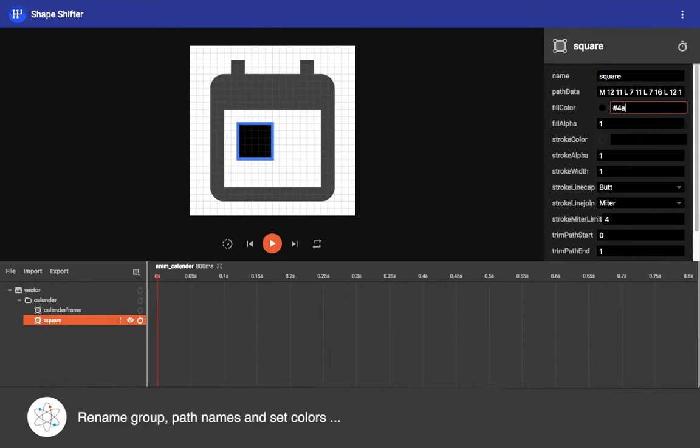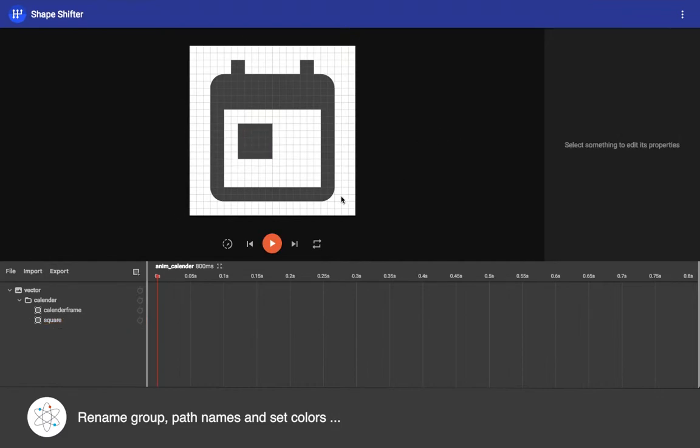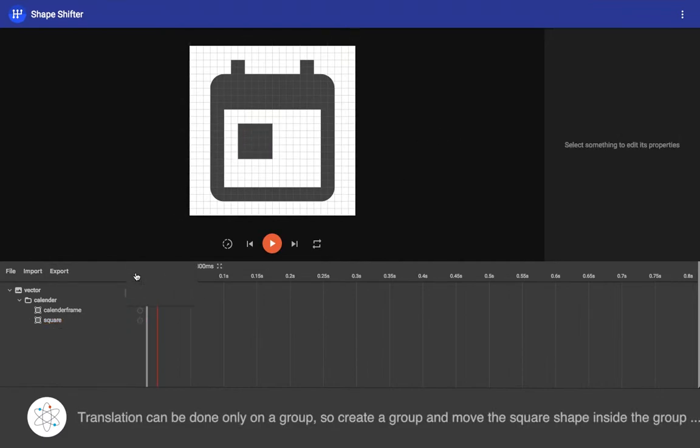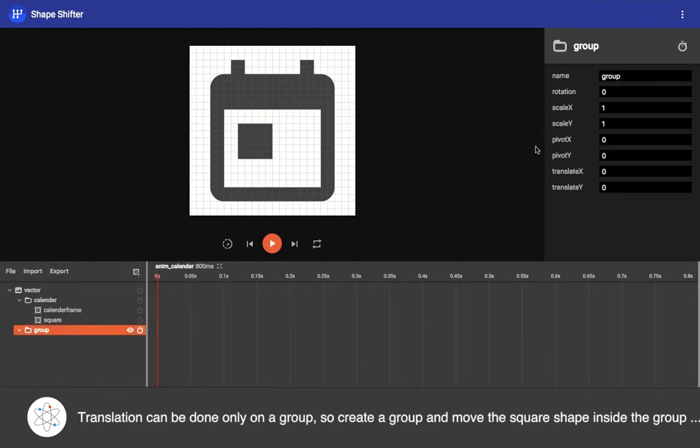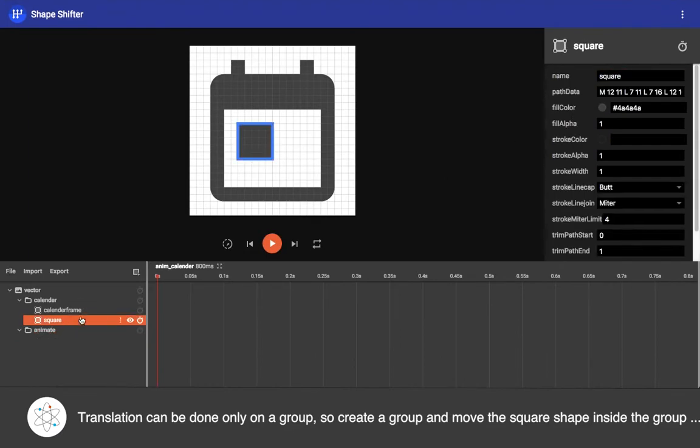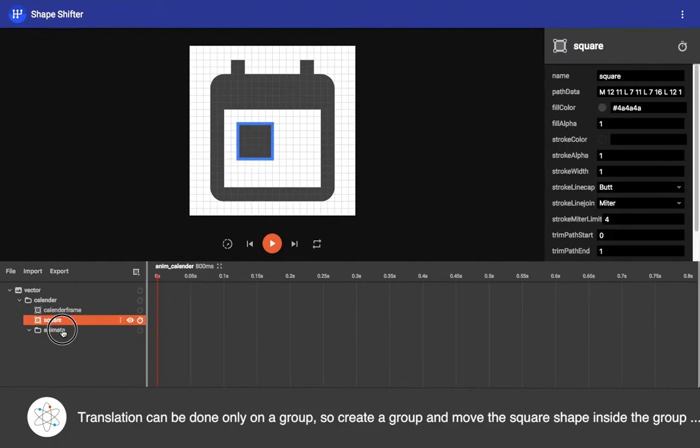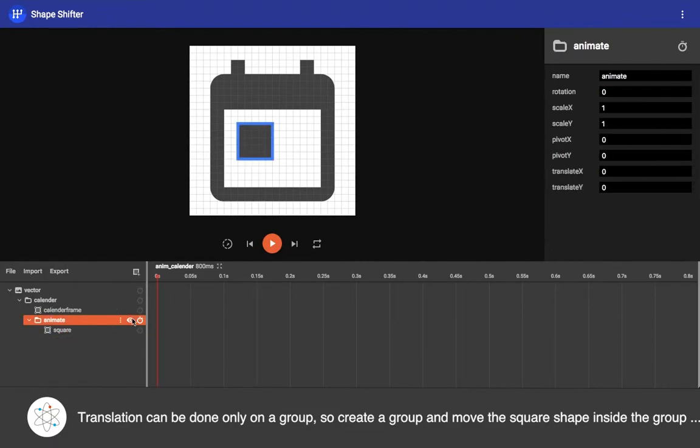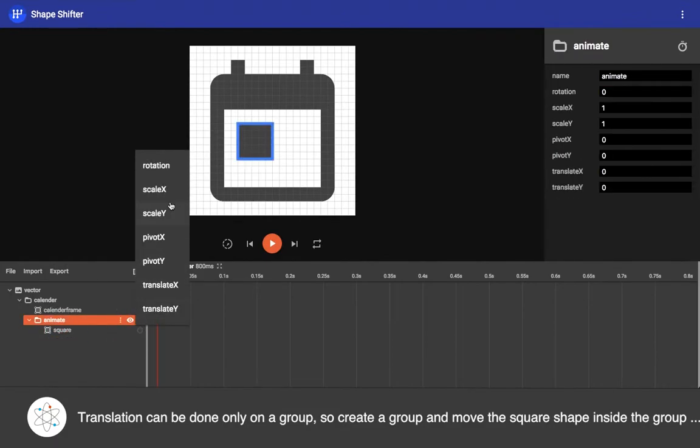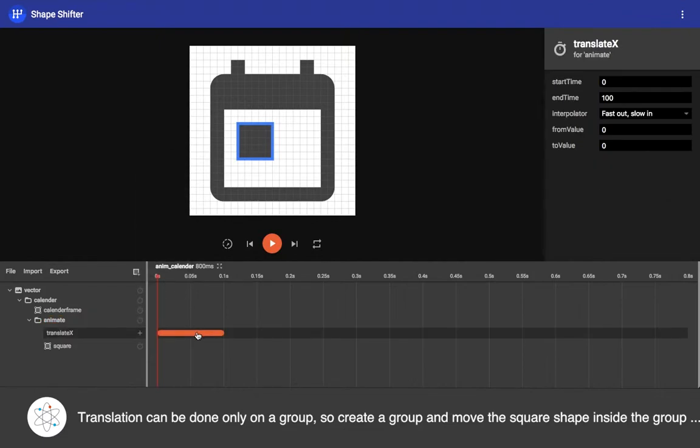As we want to have translation animation with this icon, I am creating a group because translation and rotation can be applied only on the group. So I have created a group called animate, then moved the square shape into this animate group, and let's set this translation property here.